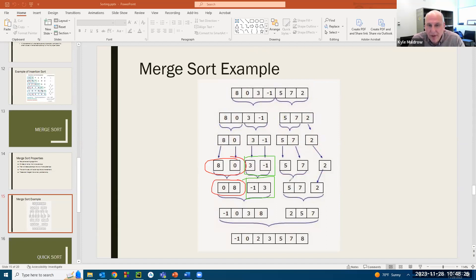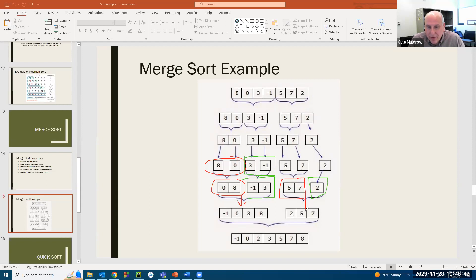Do the same thing over here: five and seven were already sorted, and the two only has one element. Now you're going to merge those into this. The five, seven, and two get merged into this, and finally this gets merged into this.